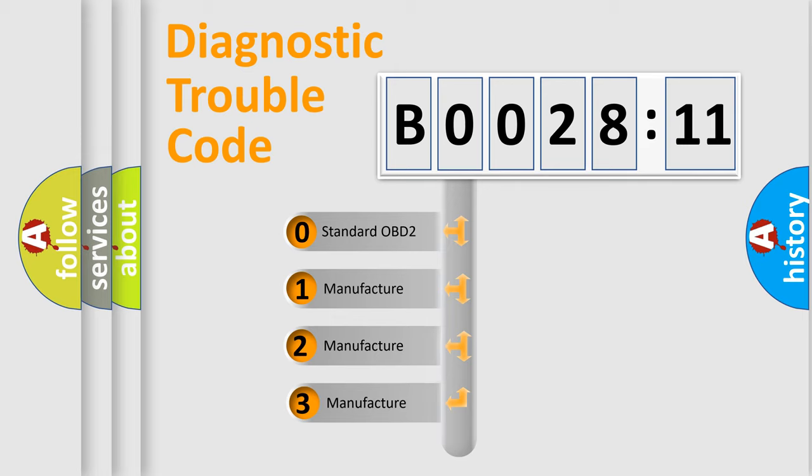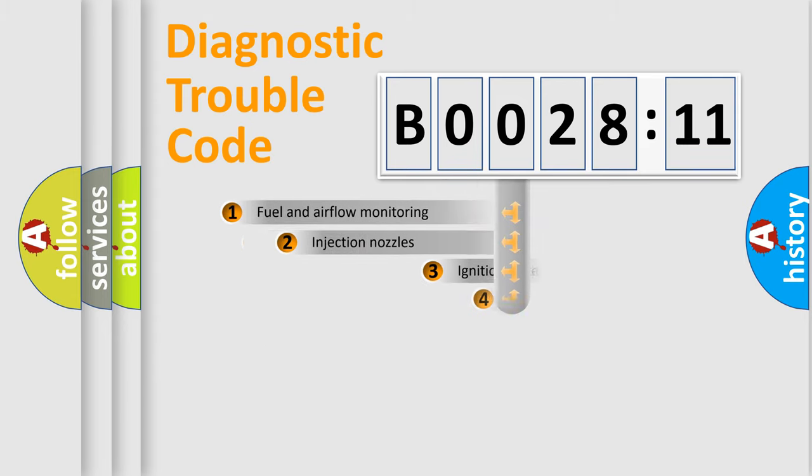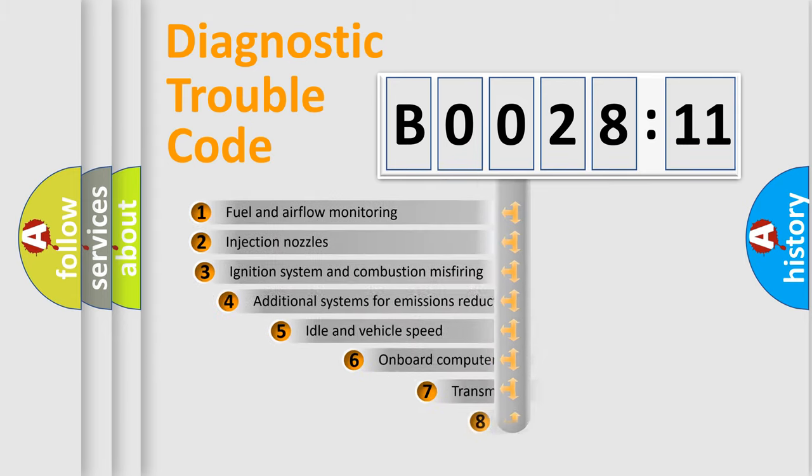If the second character is expressed as zero, it is a standardized error. In the case of numbers 1, 2, 3, it is a more prestigious expression of the car-specific error.